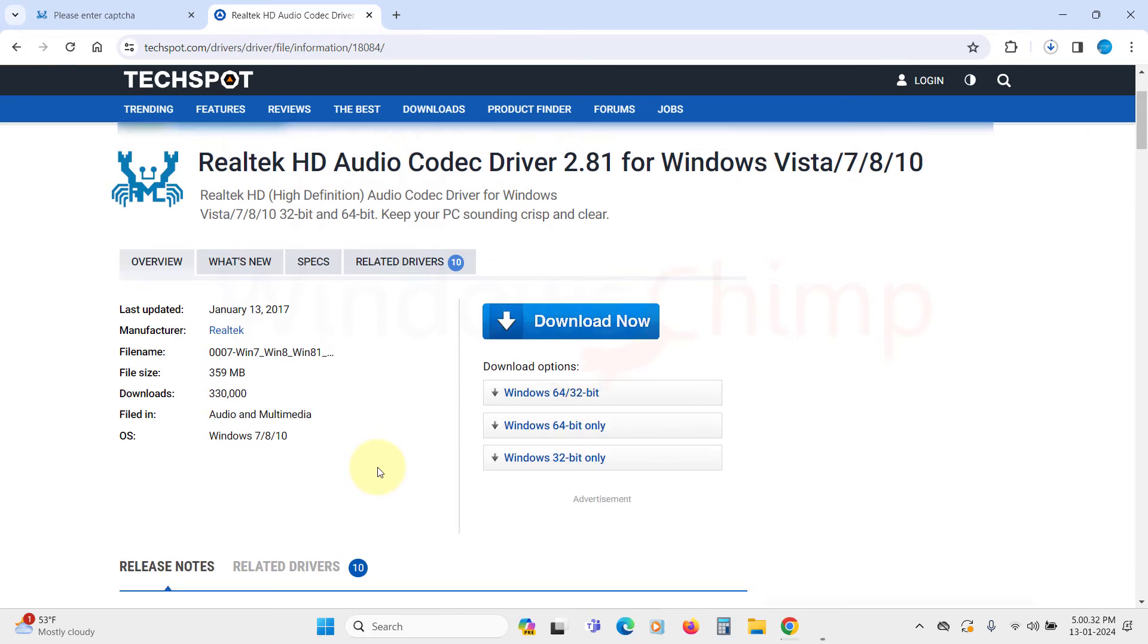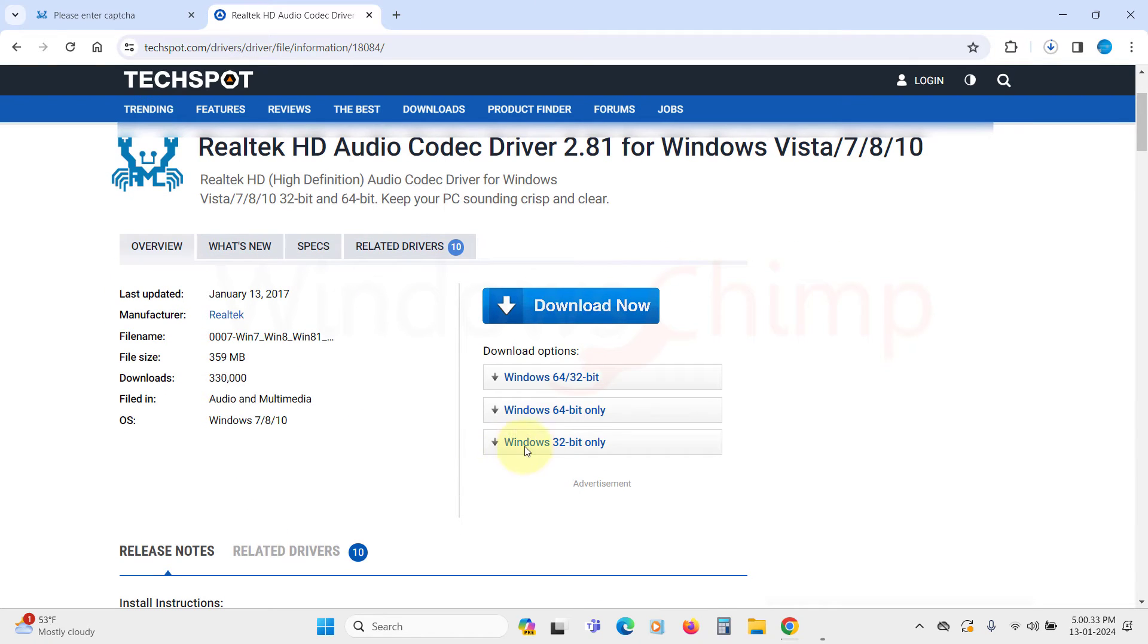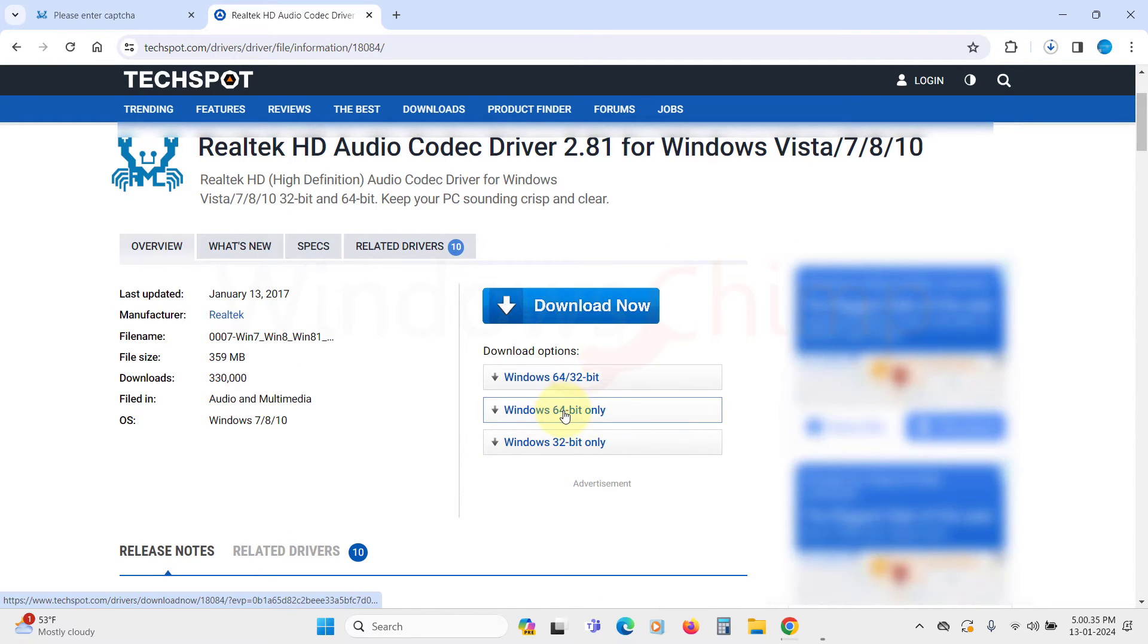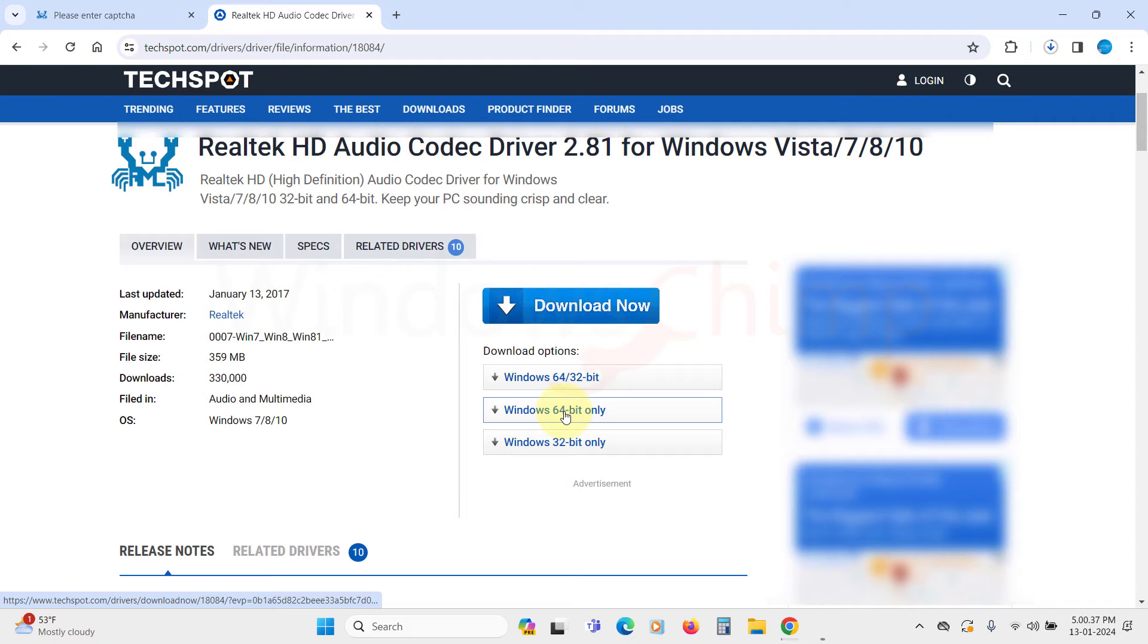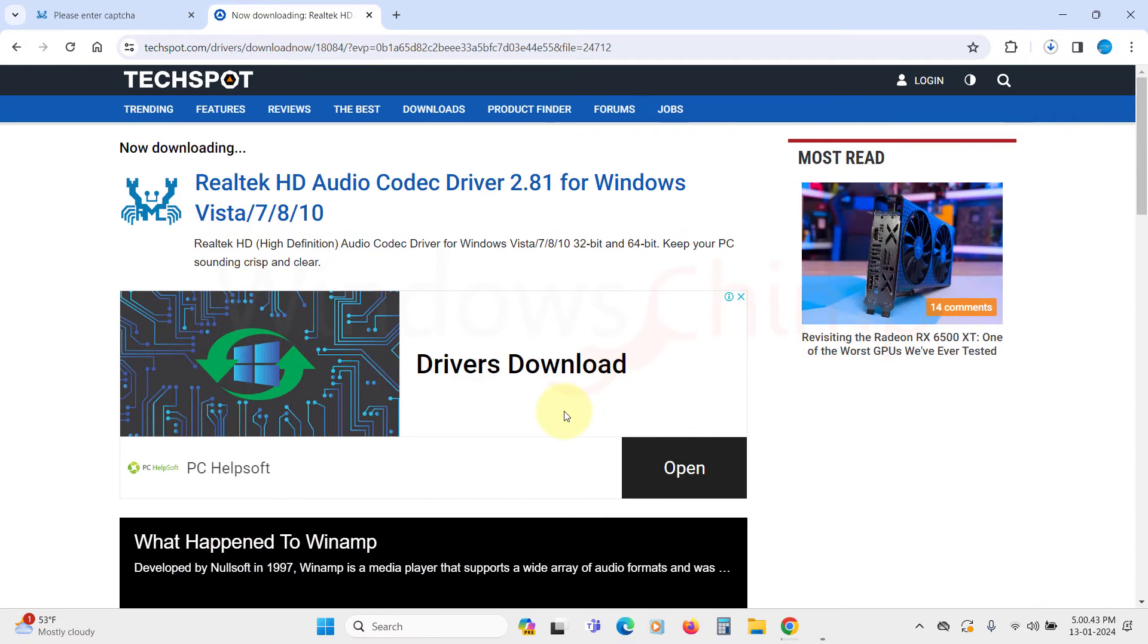Now, here in the Download Options section, select the appropriate version. If you are on Windows 11, you will need the 64-bit only. So click on this, and the download will start.